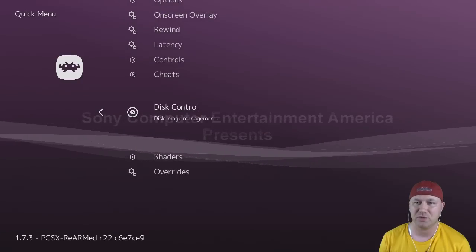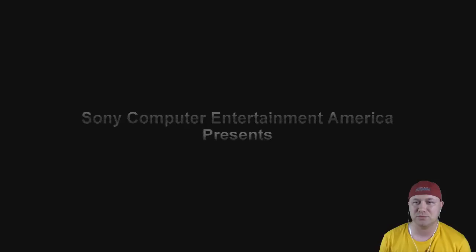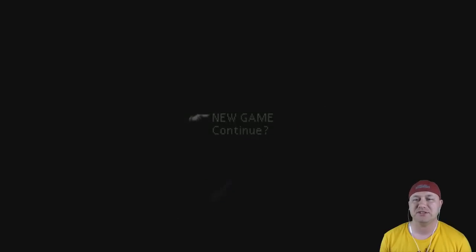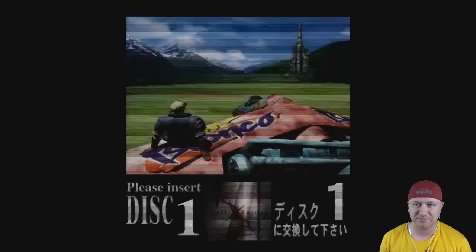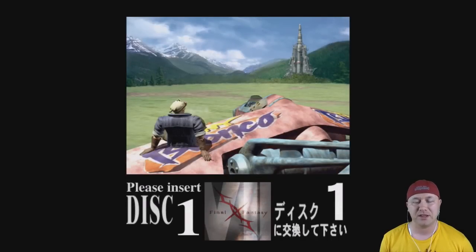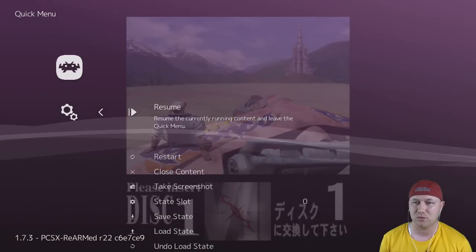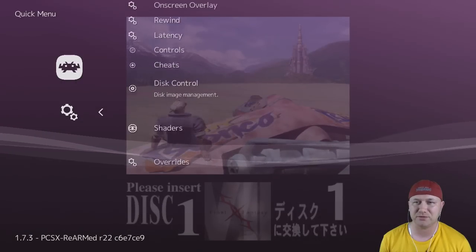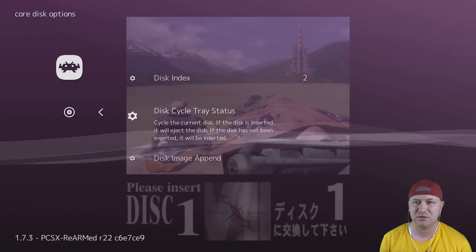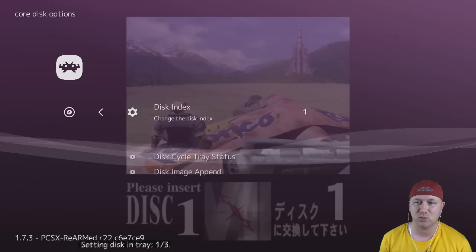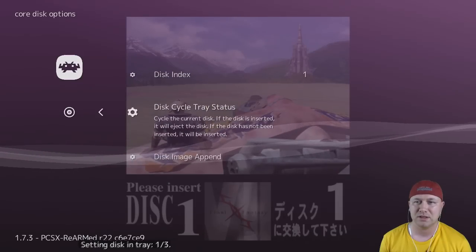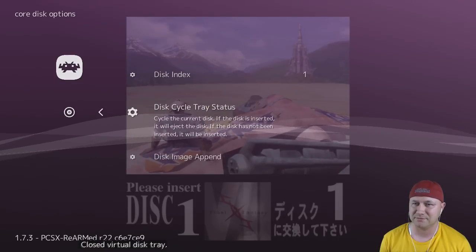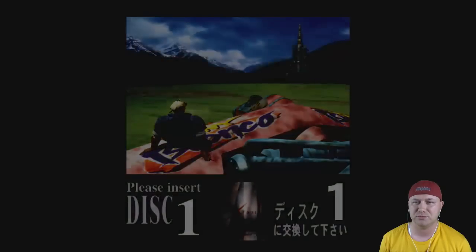So if we back out, go back to resume, let's see what happens. So currently we have disc 2 inserted into the PS1. So what happens when you try and start a new game with disc 2 inserted? You are greeted with a screen asking you to insert disc 1. So once again, start and select to go back into the menu. Down to disc control. Cycle the tray status. Go back to 1. Cycle the tray status again. Back out and resume. And let's see what happens.